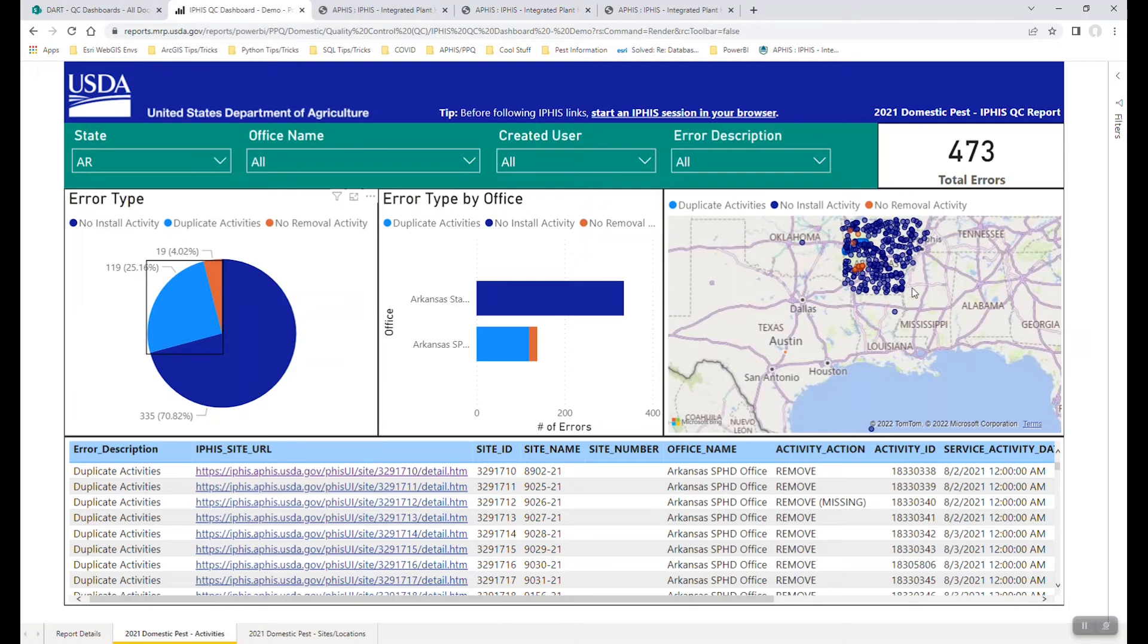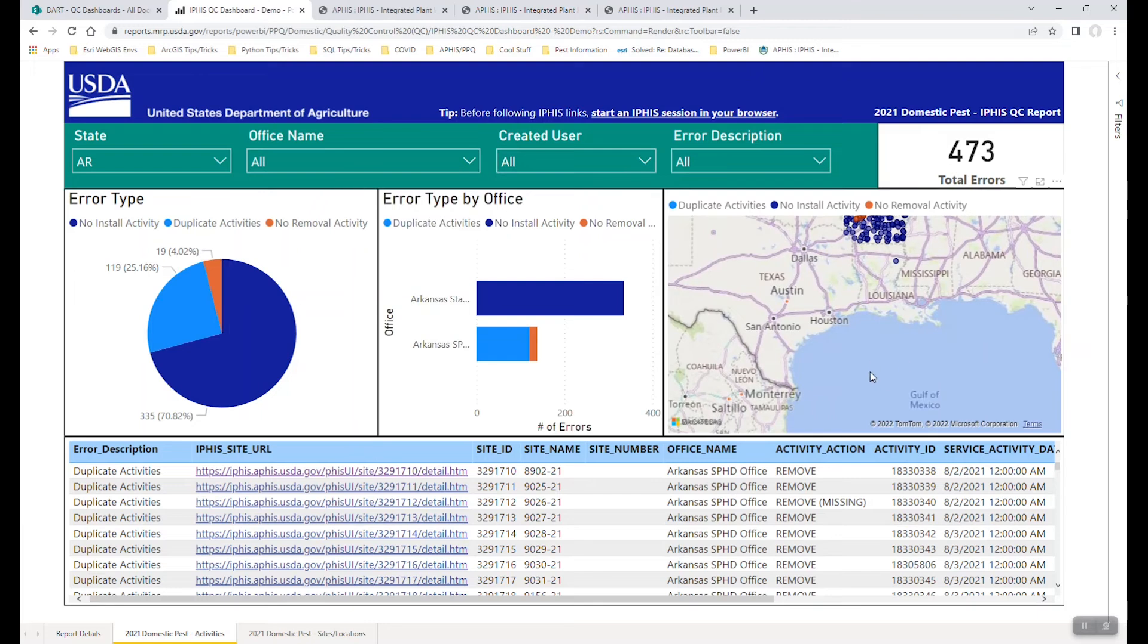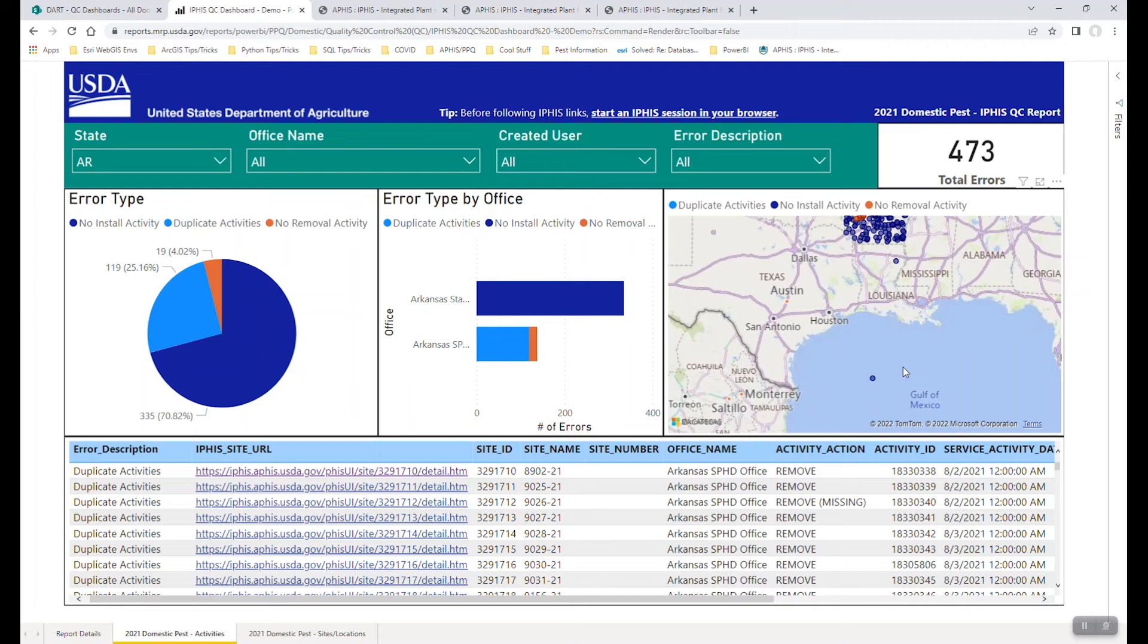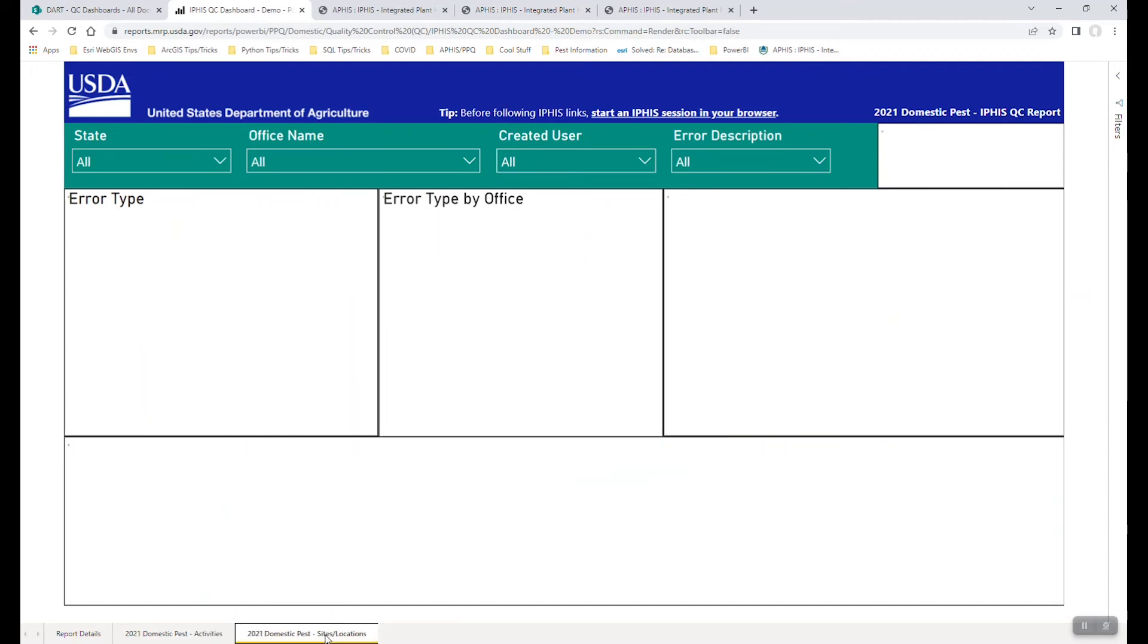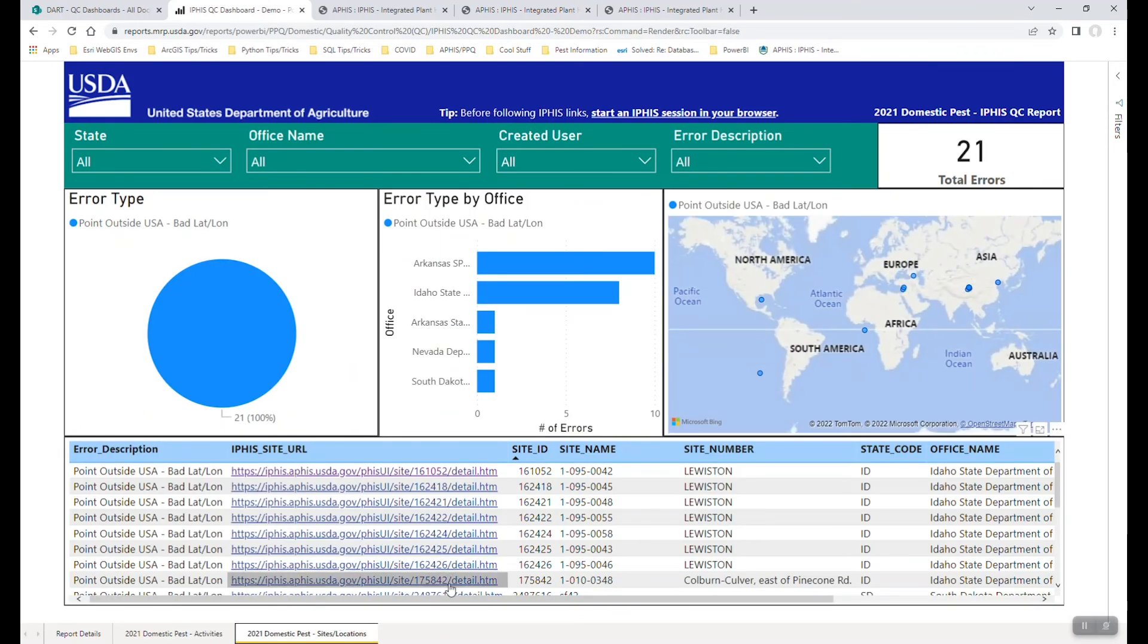But one thing you may notice is as I have filtered this map to Arkansas, is it looks like we have a point in the middle of the Gulf of Mexico. So that might make you think, well, maybe we should be checking spatial errors as well, maybe points that don't fall within the contiguous US or within the US and Puerto Rico and Hawaii. And so we've decided to do just that with the sites and locations where you can come over to this next tab here along the bottom.